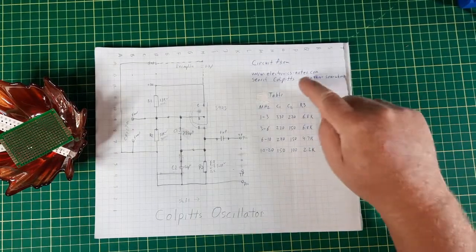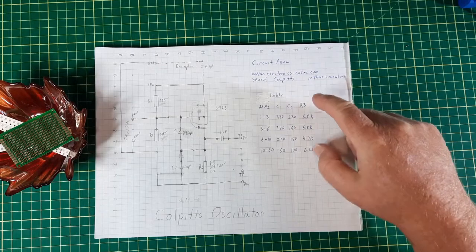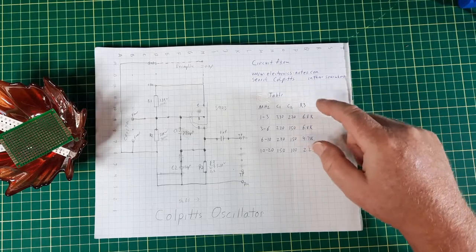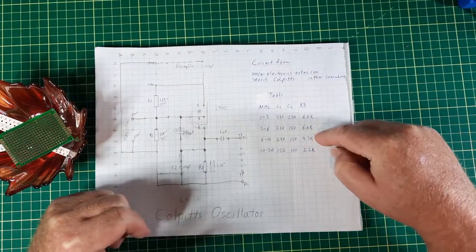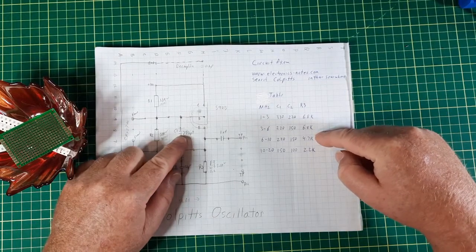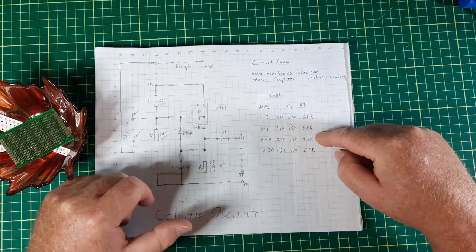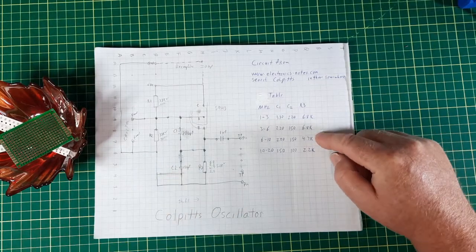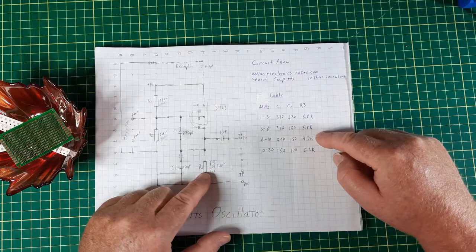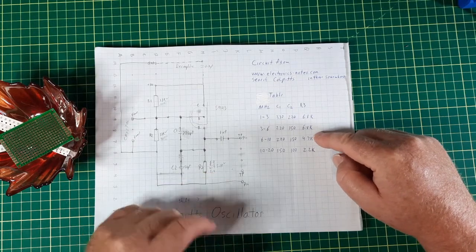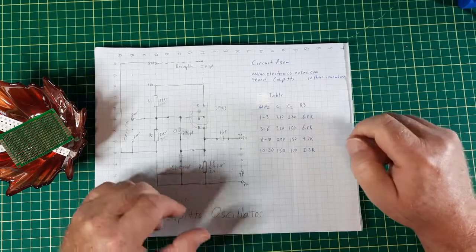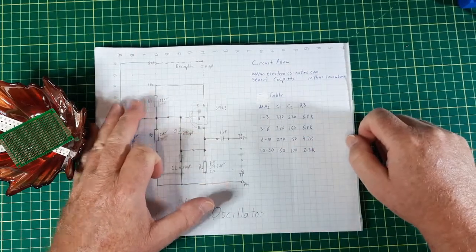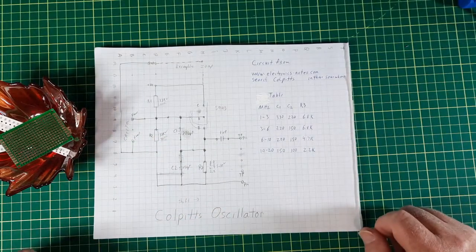I took this basically from this website here. They provided a table and I'm picking the middle area. So I'll be using a 220 picofarad capacitor with 150 picofarad capacitor and an R3 of about 5.1, just taking the middle ground there. For all of these R1 and R2 are 33k.